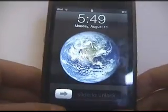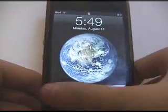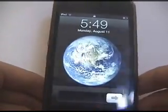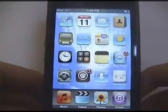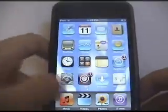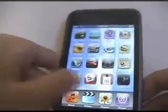Your iPod has re-sprung. Slide to unlock — and look, it's the wallpaper! There it is.